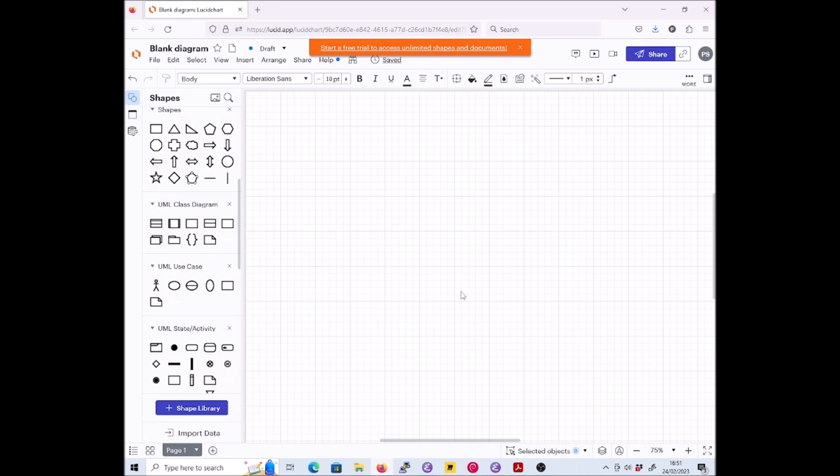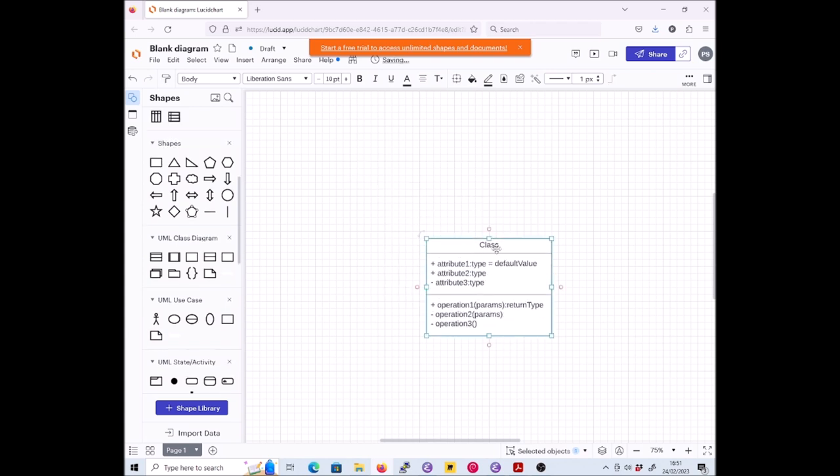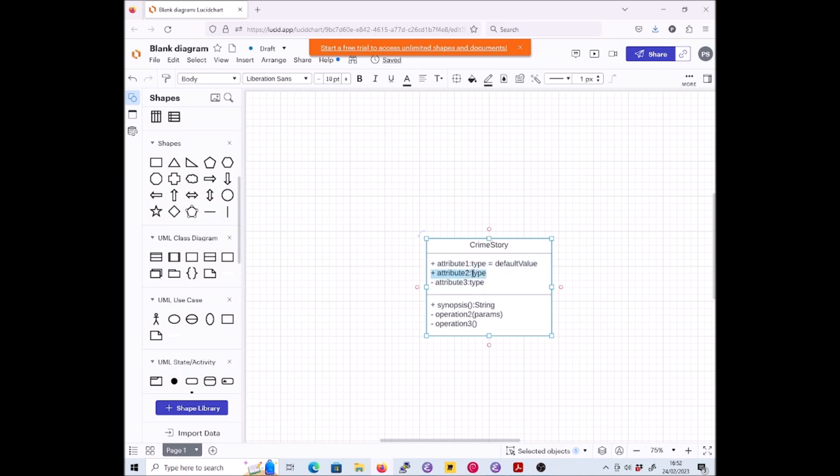Let's pay attention to the question to make sensible choices. A class CrimeStory with a public operation synopsis taking no argument and returning a string. For that we're going to want one with compartments, so let's put it in the middle there. It's going to be called CrimeStory. Hard to type while also recording video. We're supposed to have a public operation. Public is the plus, remember. We're going to edit this one because it's closest to what we want.